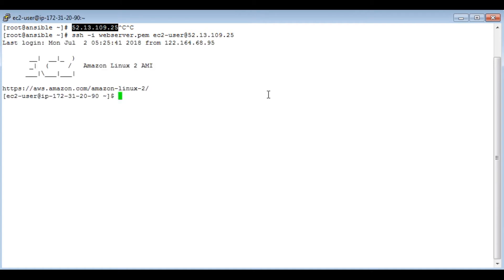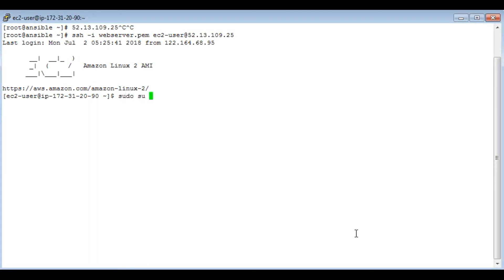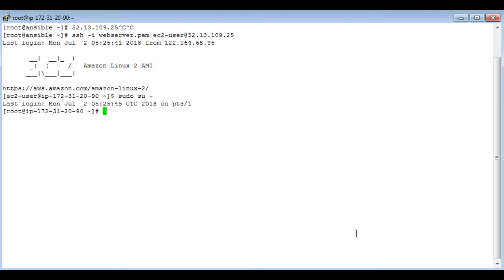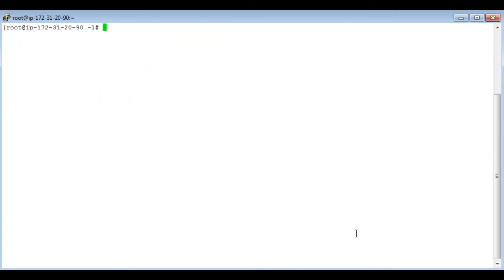So we are logged in. Switch to root. Now here also we need to install Ansible and boto modules.